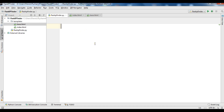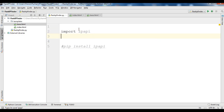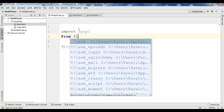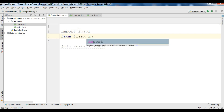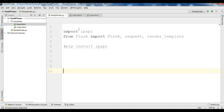For this I'm going to use the ip_api library. You need to install it using pip install ip_api. After installation, we need to import ip_api, and from Flask we need to import Flask, request, and render_template. After adding these imports, we need to create the Flask app object.